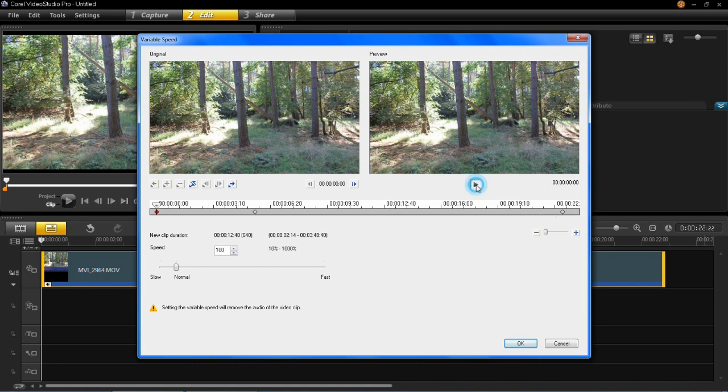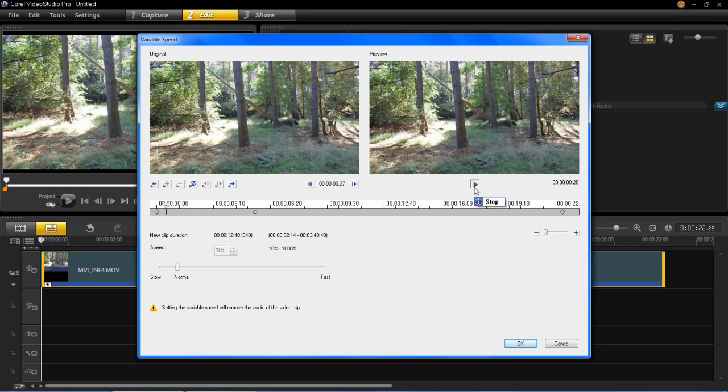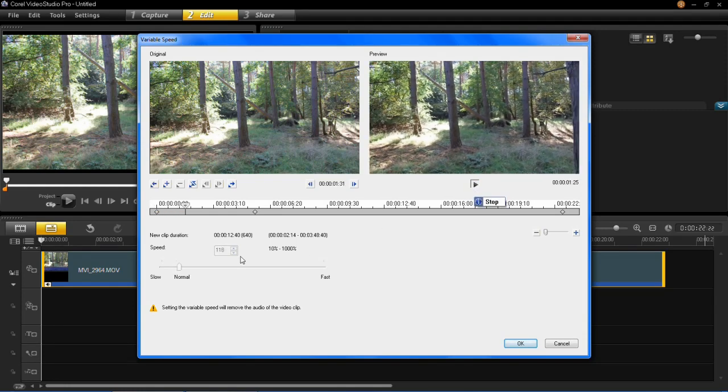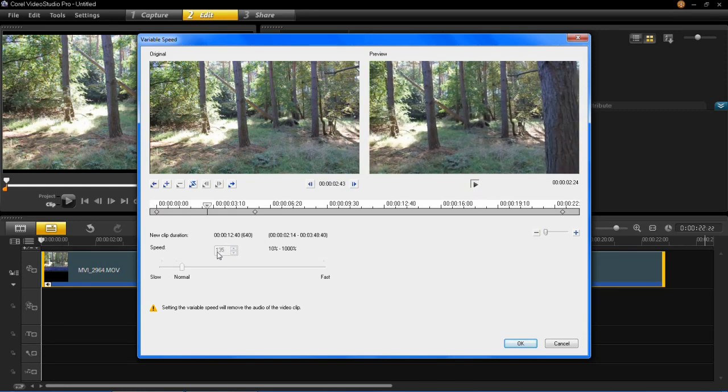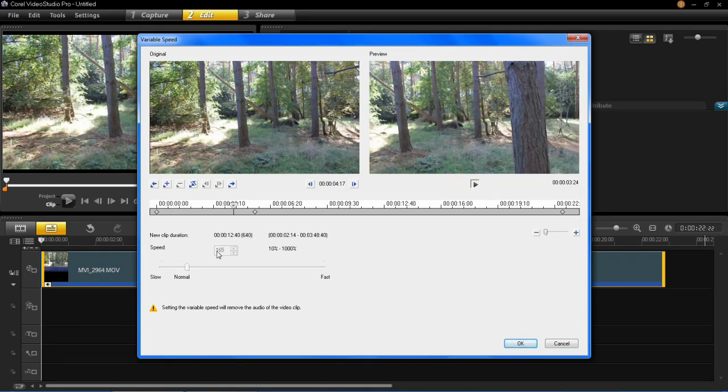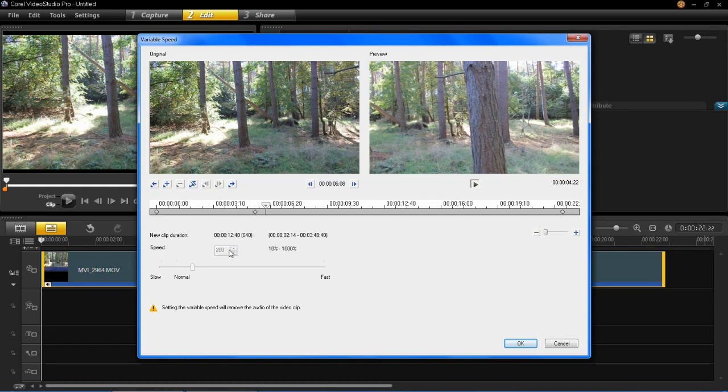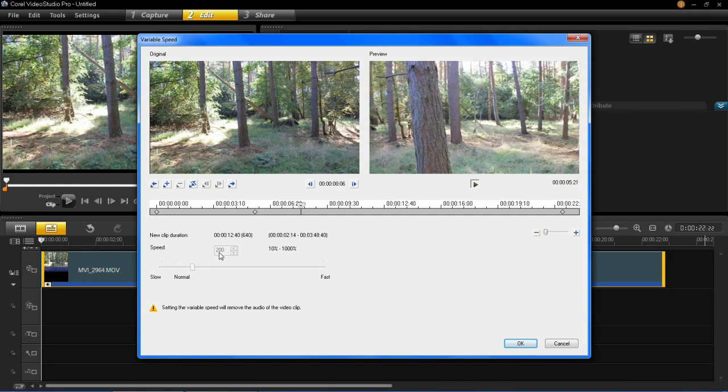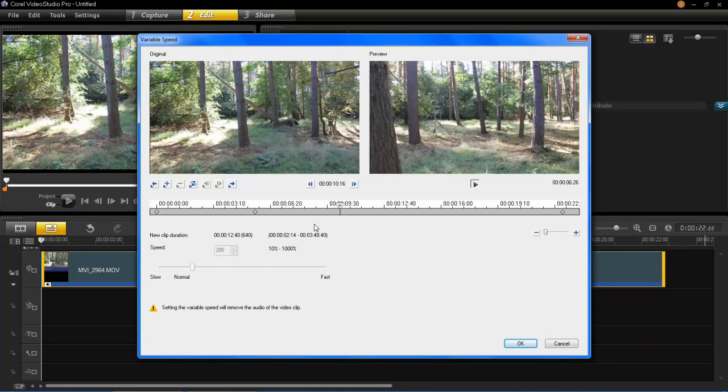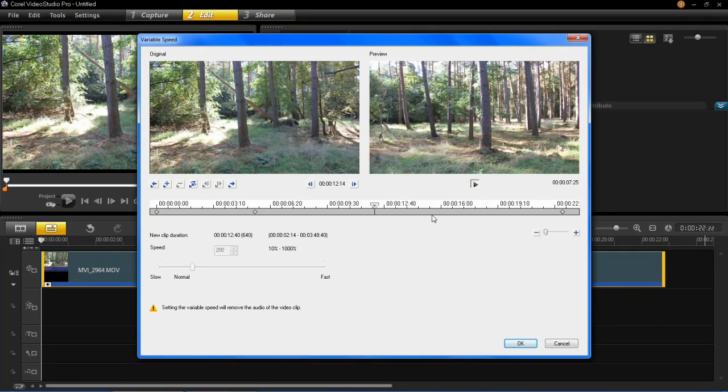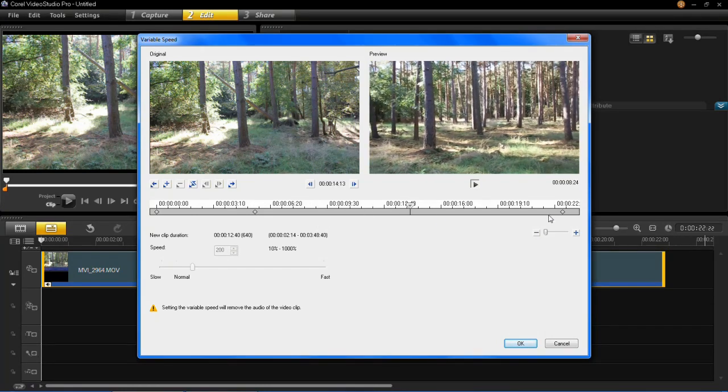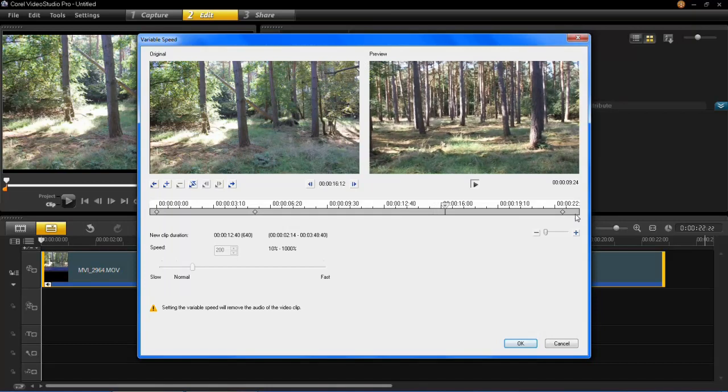So I'm just going to press play here. You'll notice that the speed is just picking up here. It's now reached 200 and it's now going to stay at 200 until it reaches the end of the video.